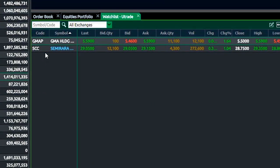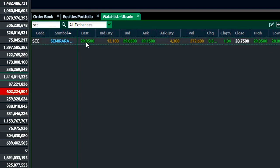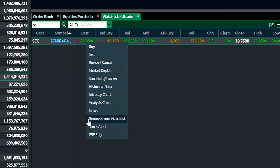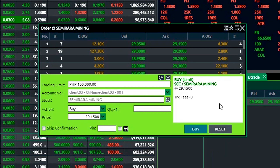Once you have populated your watchlist, you can search for a particular stock in the search box. If you right-click on a stock, several options will appear in the drop-down list. If you double-click on it, this will automatically register as a buy action.